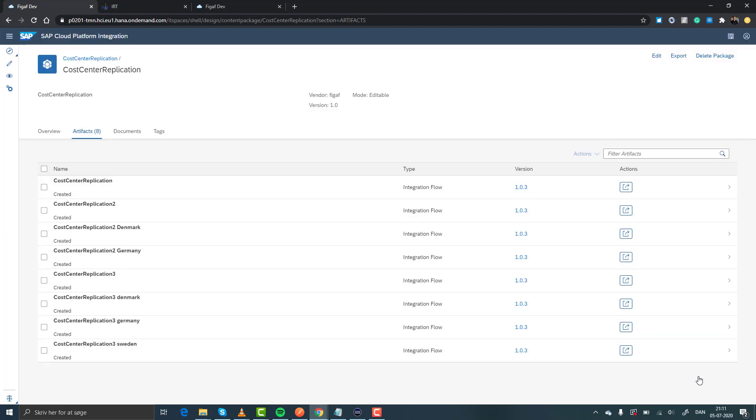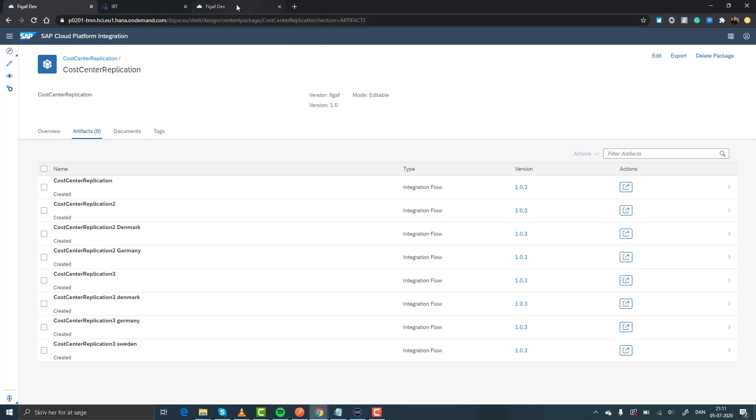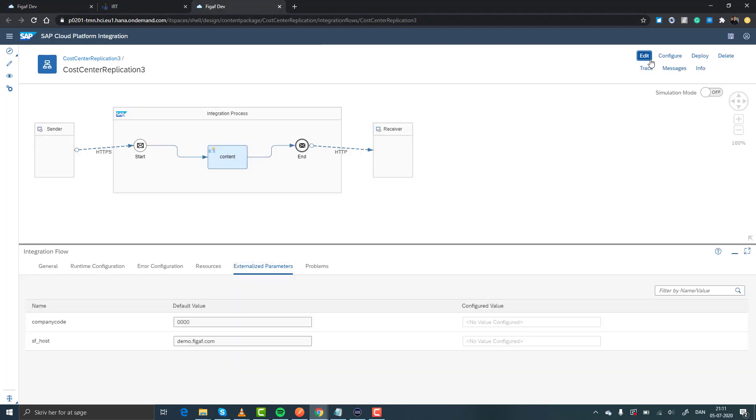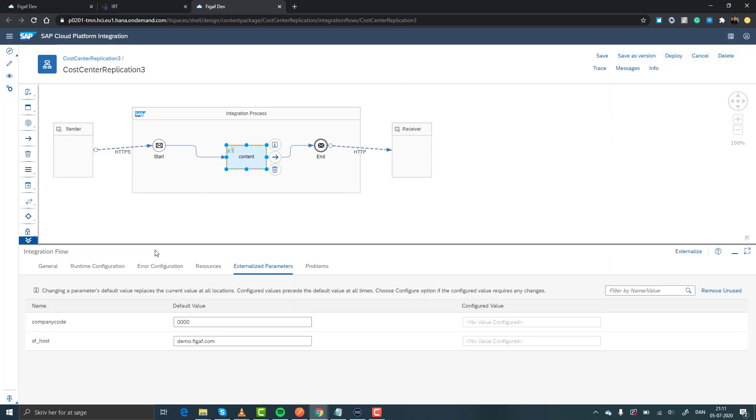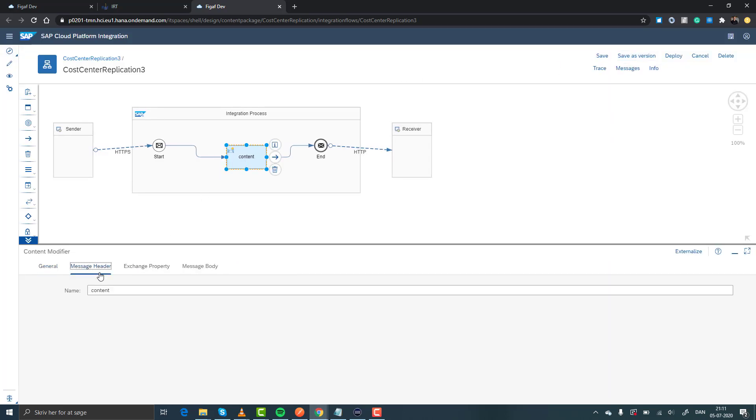This is obviously okay, but what happens when you change the iFlow? So here we have our original iFlow. Let's just make a small modification, so it's just called complete code 3.